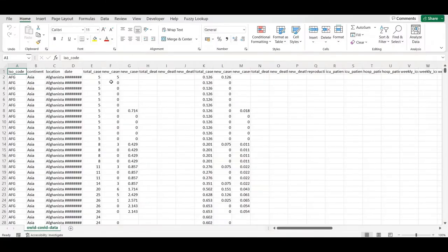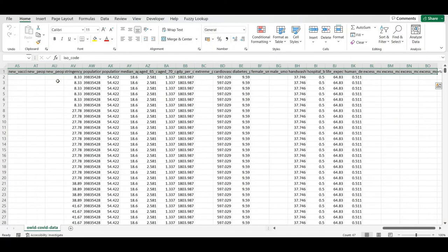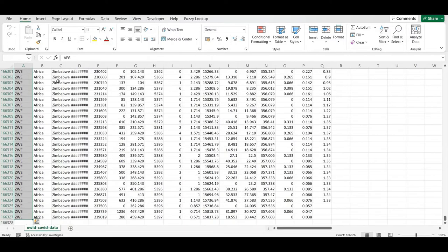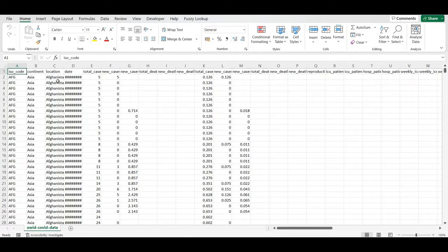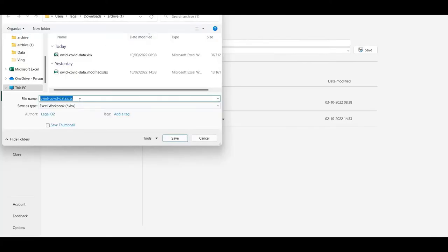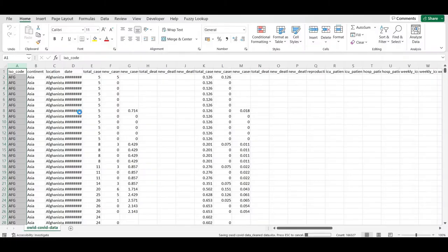There are around 67 columns and around 166,326 rows present. Let me first make a copy of this entire Excel workbook and name it as 'clean_data', then hit save. It will take a few moments to save.